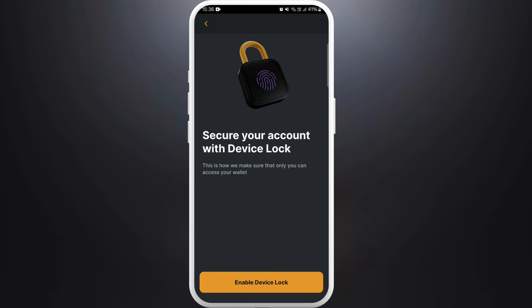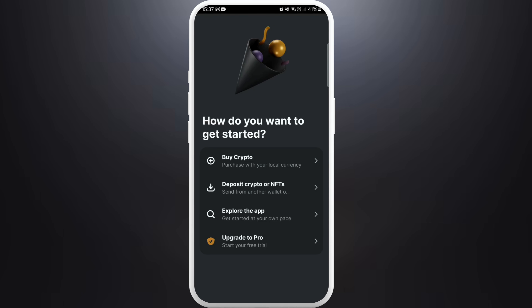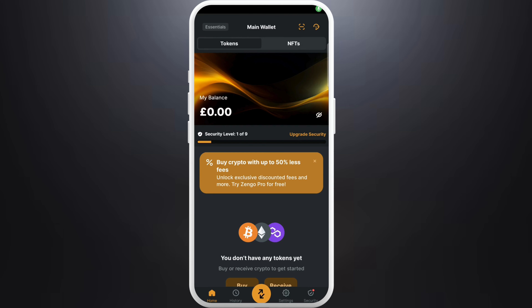Again, tap on continue. You can set up your account security. You need to follow all the on-screen instructions to set up your preferred account. After you follow all the instructions, you have successfully signed up for a Django account on your smartphone.